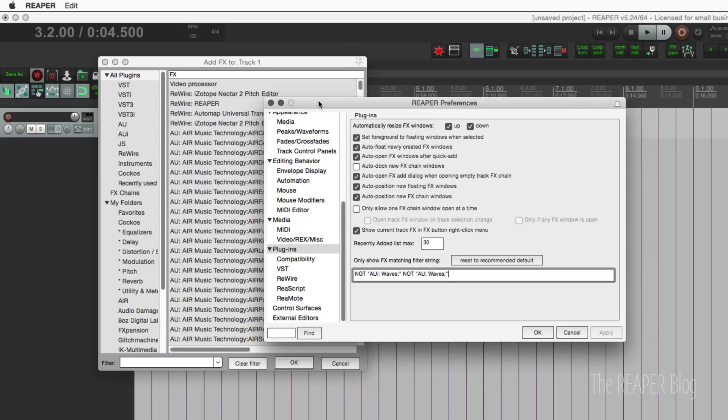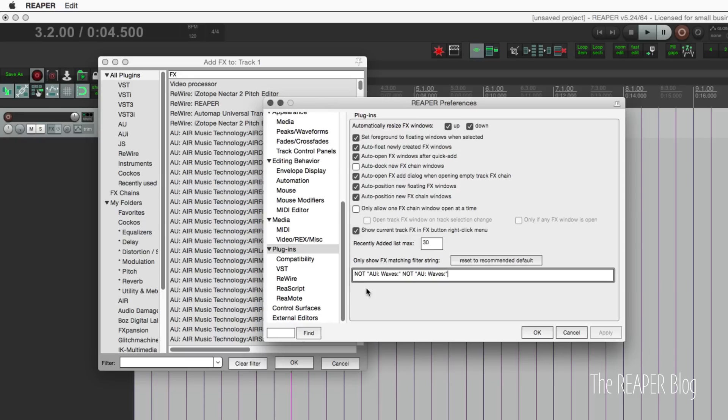Hey guys, welcome to another Reaper Blog tutorial. In this video, I'll show you two different ways you can hide unused, unwanted, or broken effects from your effects browser so you never add them to your project accidentally.